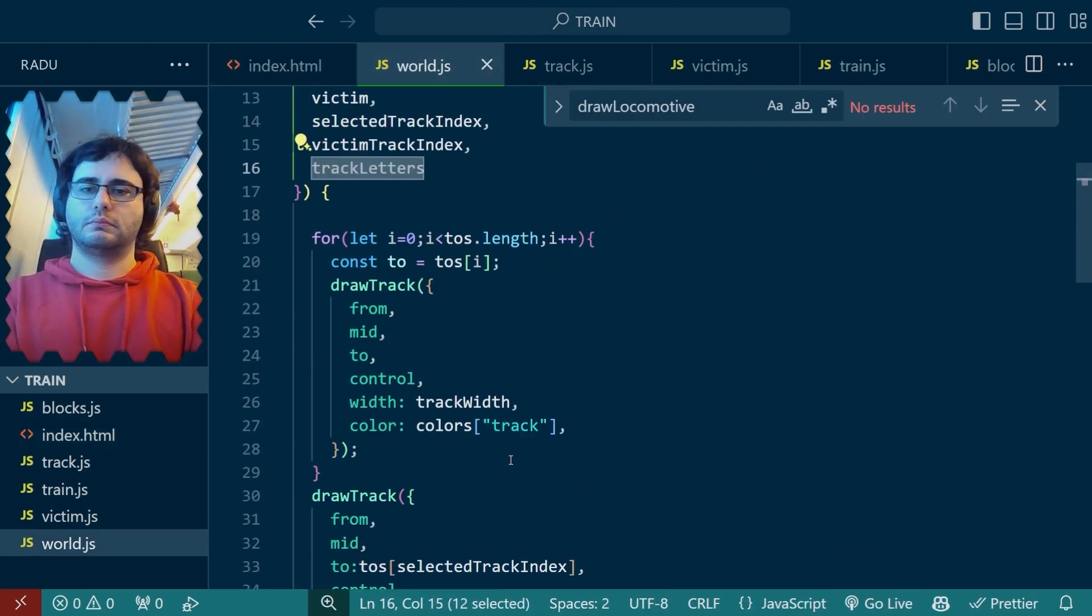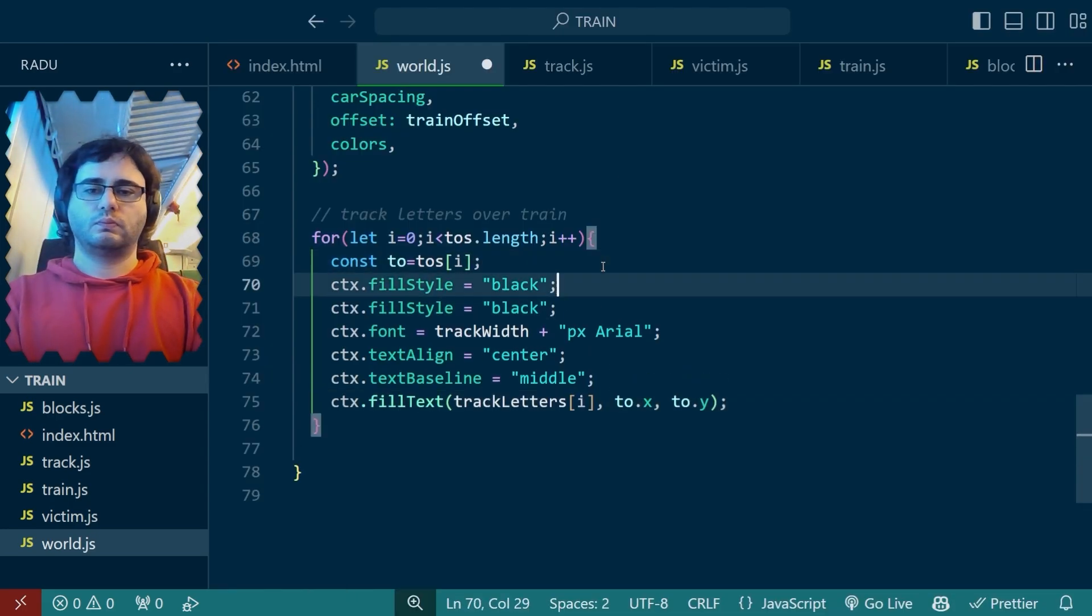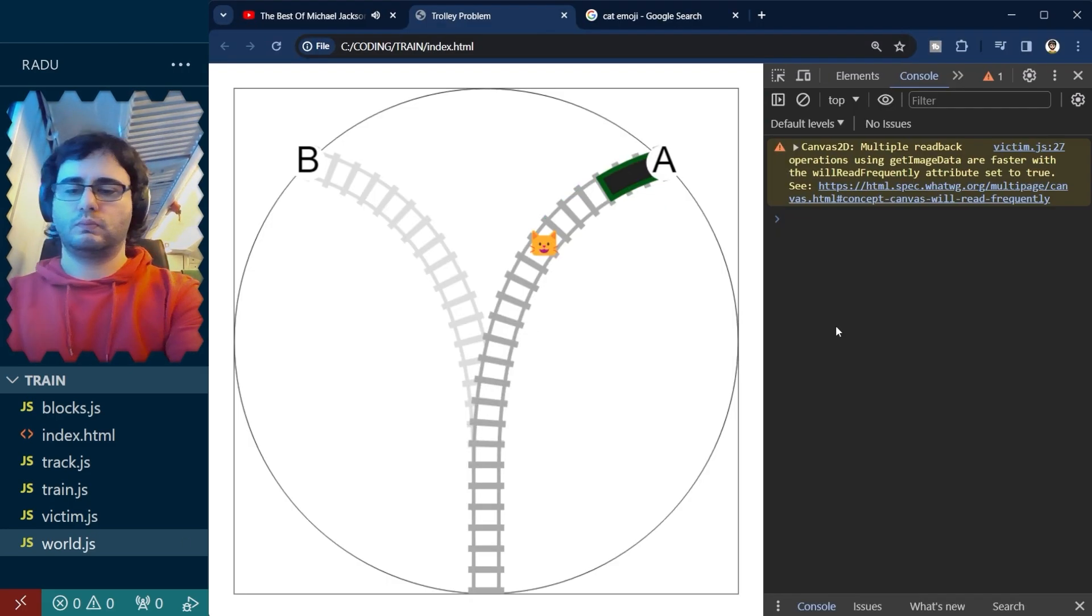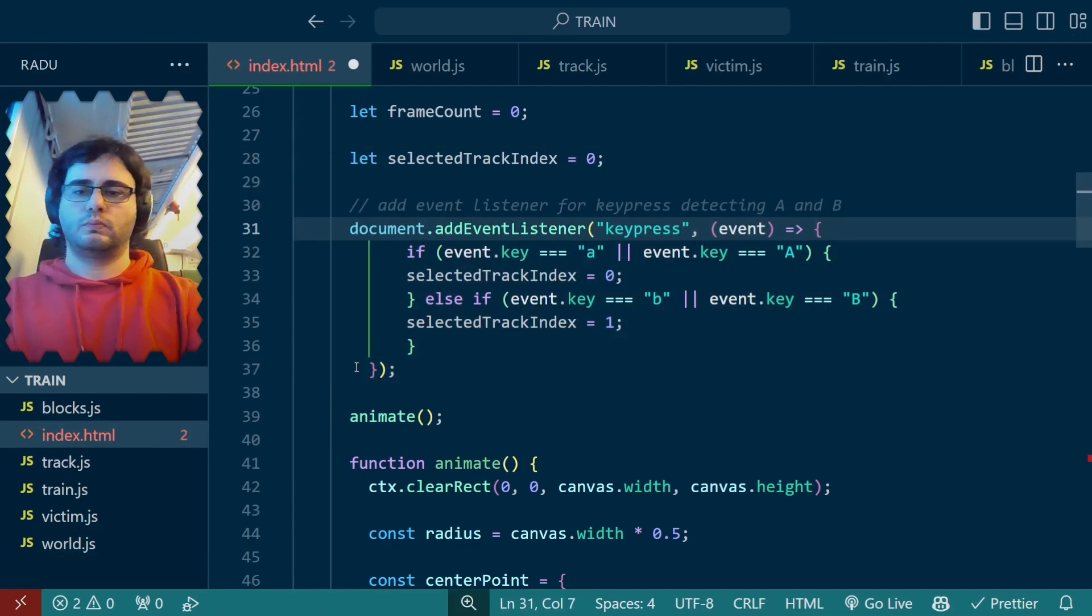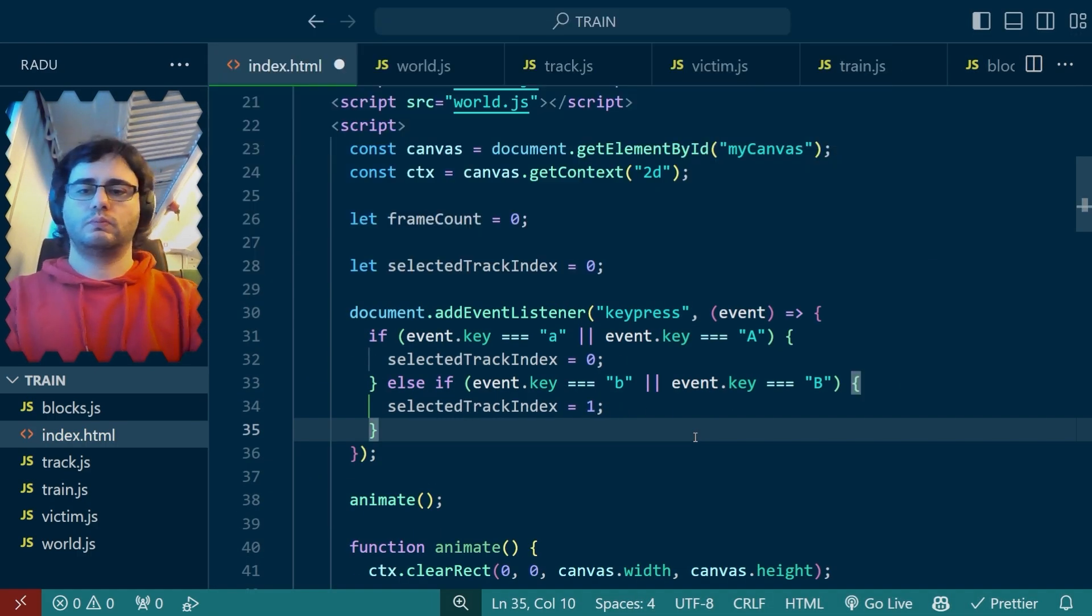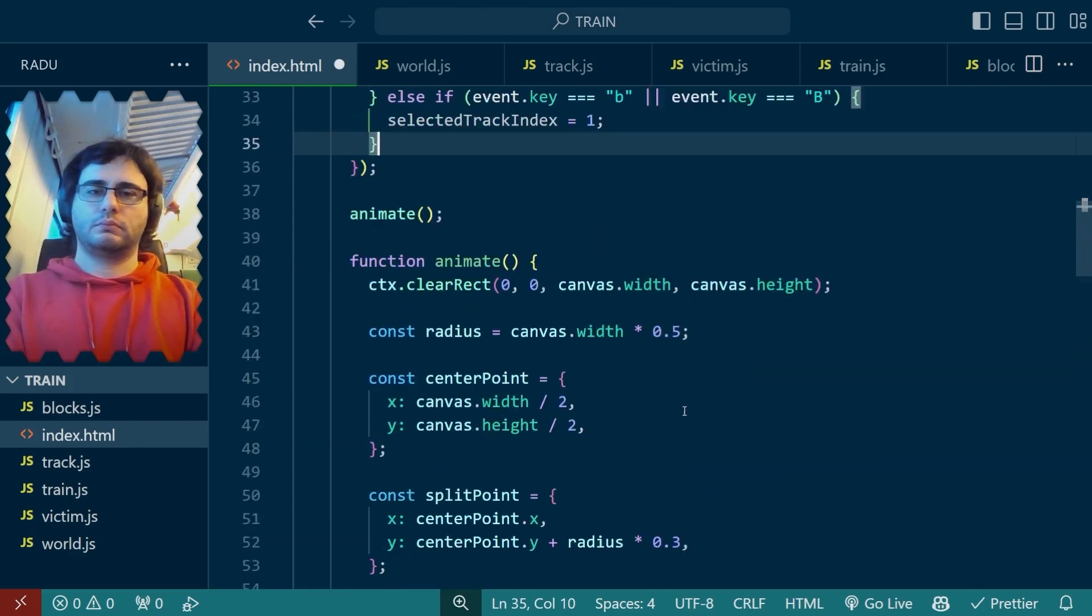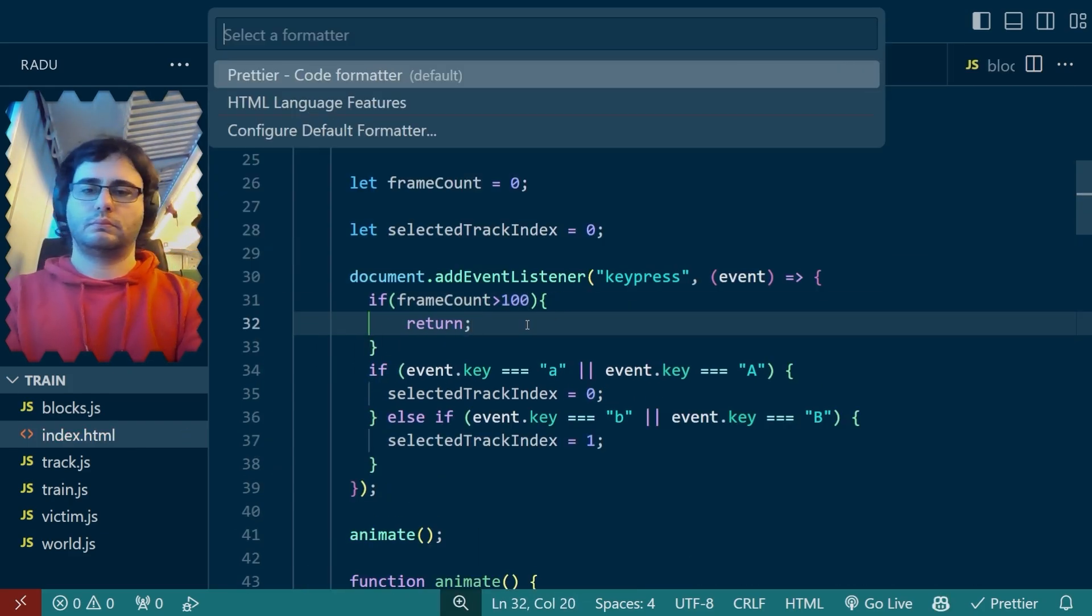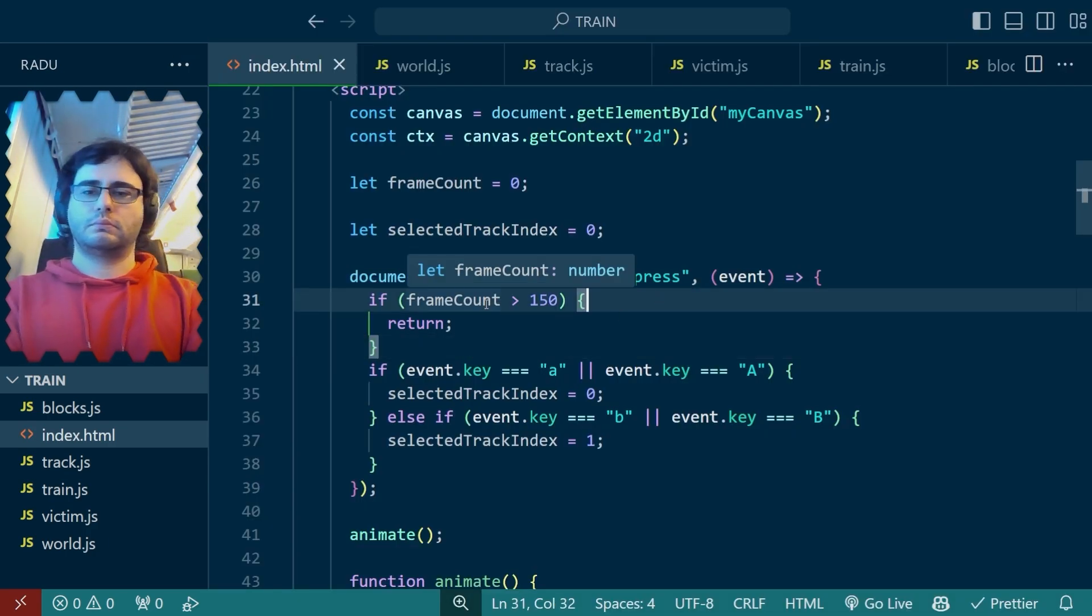I thought it'd be nice to use the keyboard to decide the track. So I labeled them A and B and showed these on screen with the white background. So it looks nice. And then asked Copilot to generate an event listener. And it even set the selected track index accordingly. I played a bit with the location of the victim and disabled selecting the track if the train went too far. I did this based on the frame count with some trial and error.